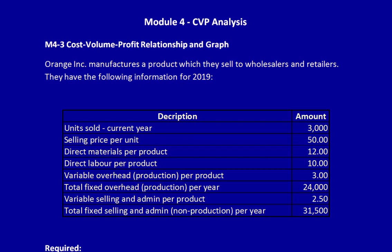We're back with Module 4, CVP Analysis, M4-3, Cost, Volume, Profit, Relationship, and Graph. Let's start by reading the question. Orange Ink manufactures a product which they sell to wholesalers and retailers. They have the following information for 2019.